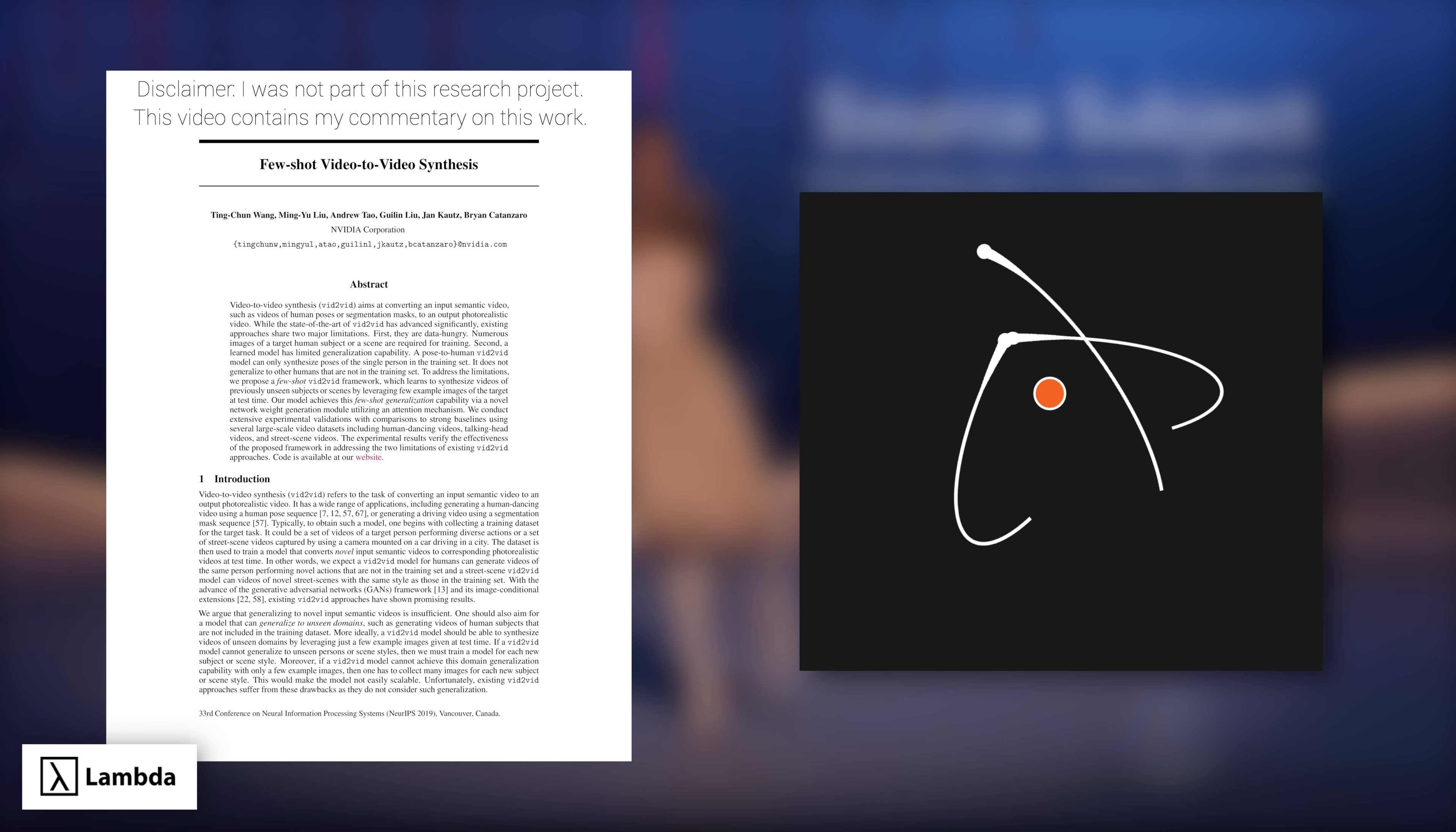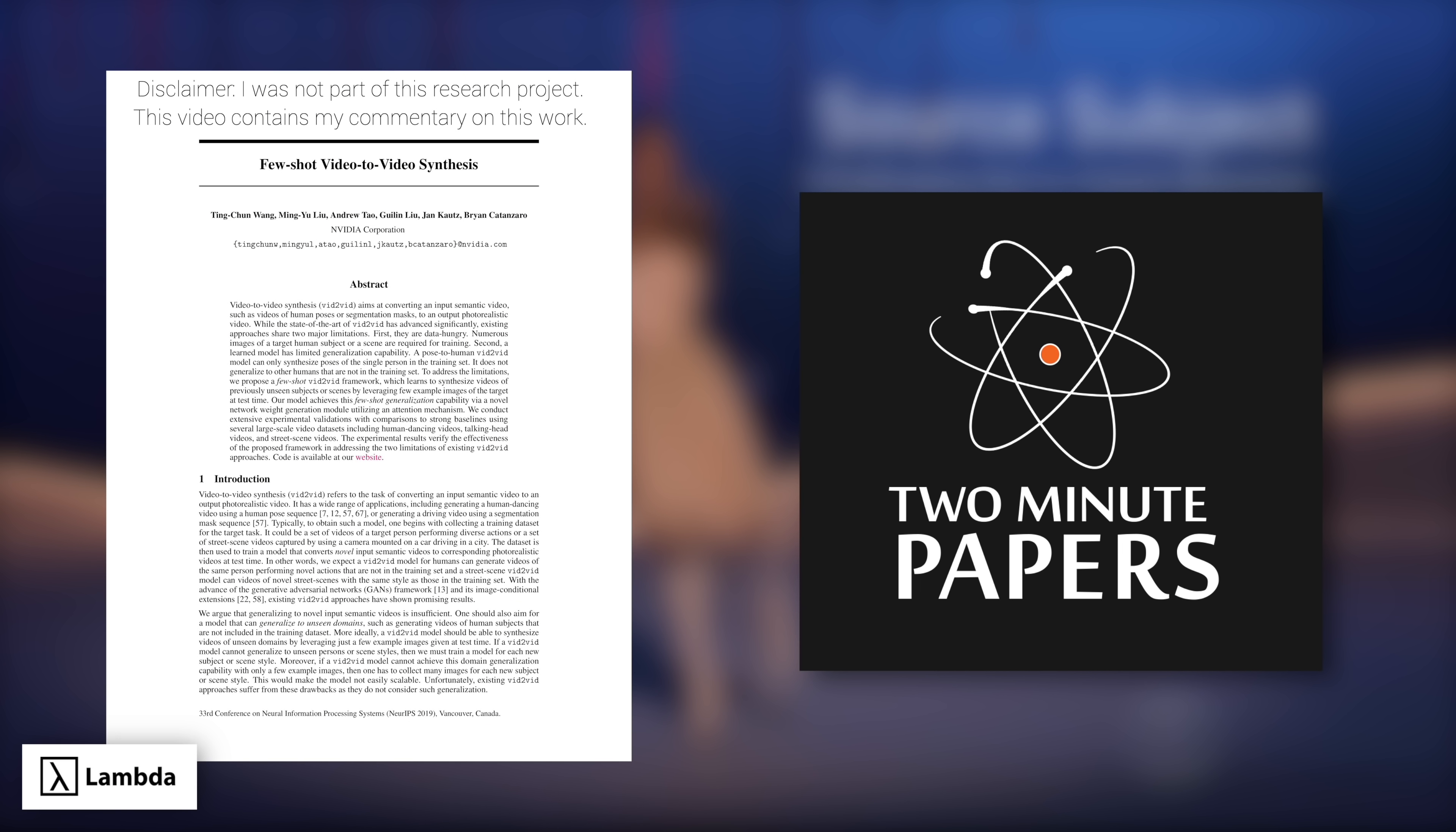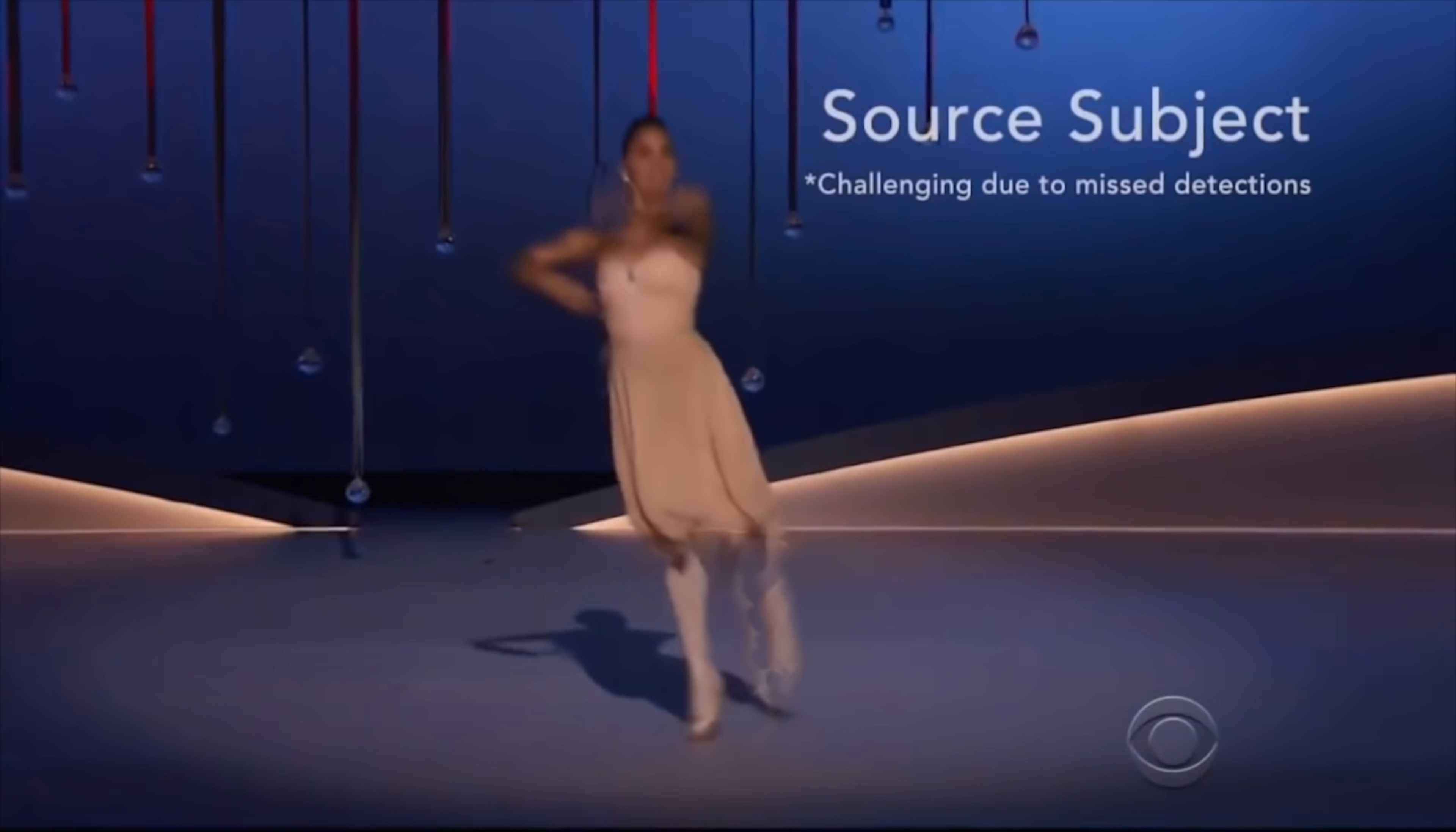This episode has been supported by Lambda. Dear Fellow Scholars, this is Two Minute Papers with Károly Zsolnai-Fehér.